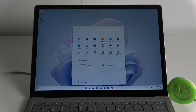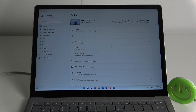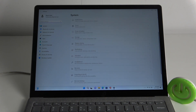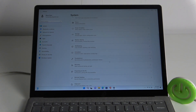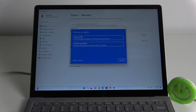First, click on the start icon, then click settings. Now scroll down to recovery and click reset PC and wait.